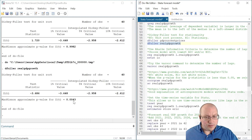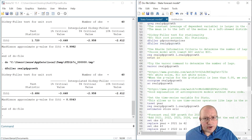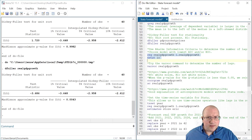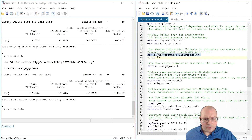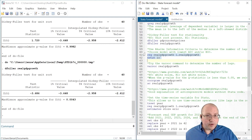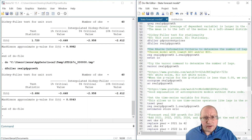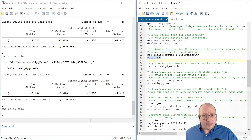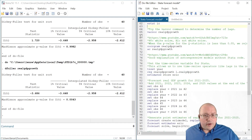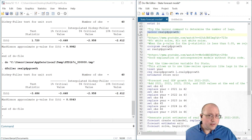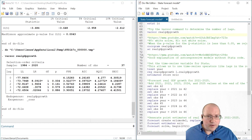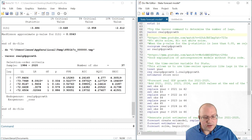There are some other methods to determine stationarity. There's a post-estimation method called estat ic. If we consider a regression model with one lag of the dependent variable, we can use the Akaike Information Criterion to determine the correct number of lags. We compare models and choose the one with the lowest AIC and/or BIC. Another command is varsoc, where we can easily choose the minimized AIC or BIC — a star indicates the number of lags that minimizes the AIC.